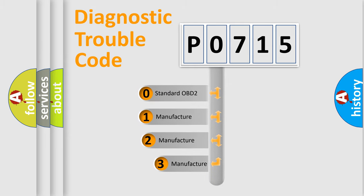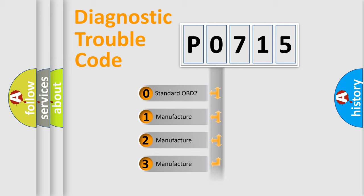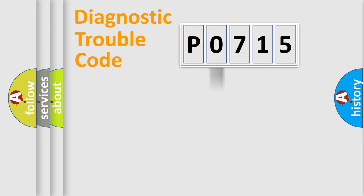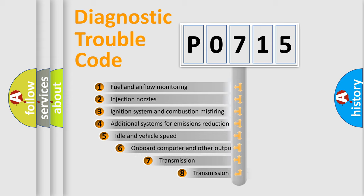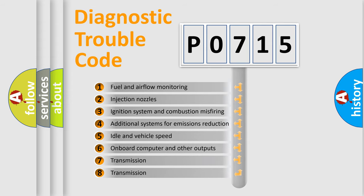If the second character is expressed as zero, it is a standardized error. In the case of numbers 1, 2, or 3, it is a manufacturer-specific expression of error. The third character specifies a subset of errors.